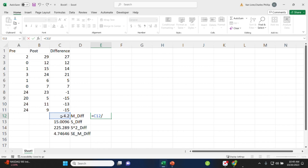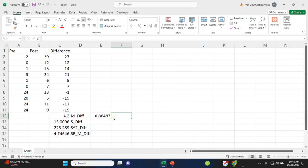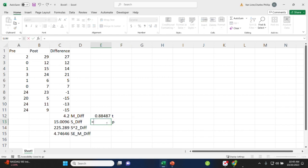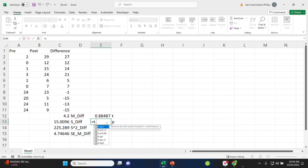And these would be the values I would use to compute my t-test. So the mean difference over the standard error would be t. And in this case, that difference is not going to be significant.